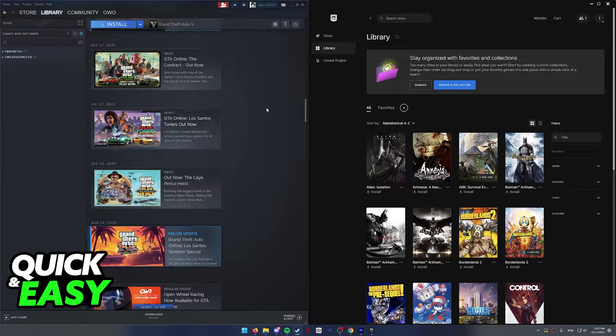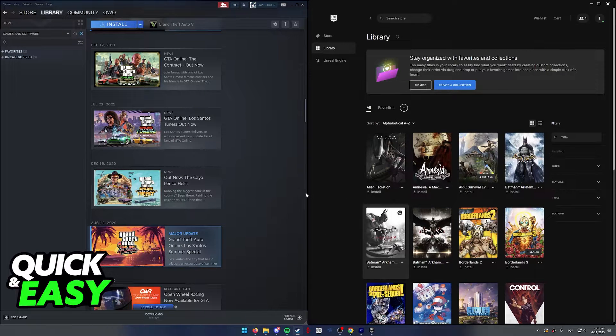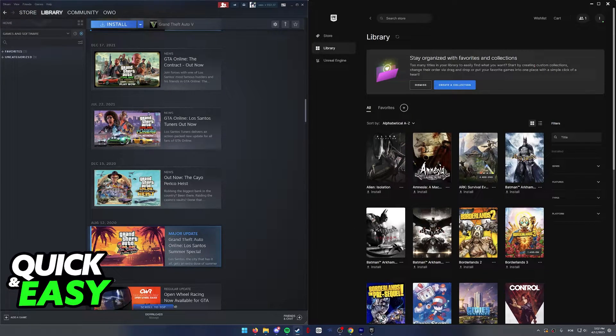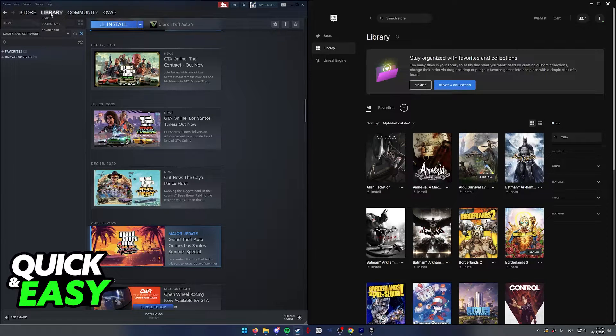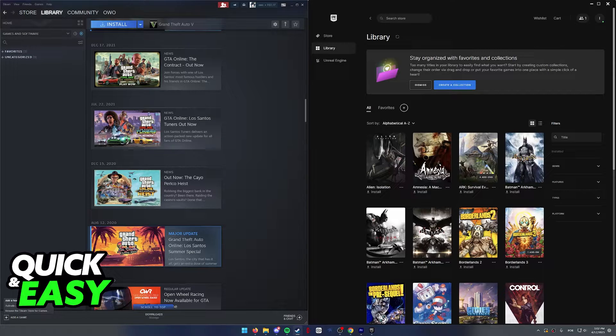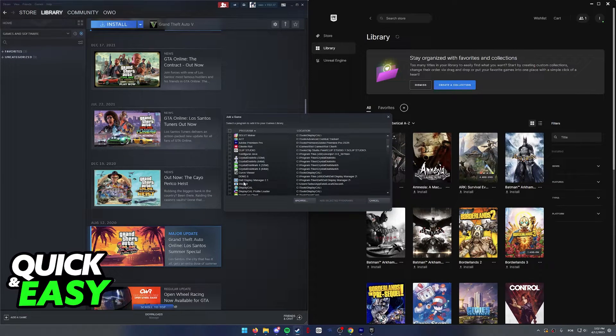And now for the second part, like I said, we need to add the games that we want to play with gamepad support into Steam. To do this, go into your library on Steam and select add a game at the bottom left corner. Then choose add a non-Steam game.